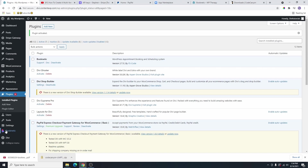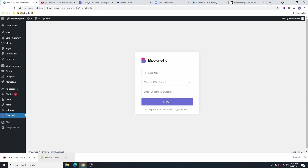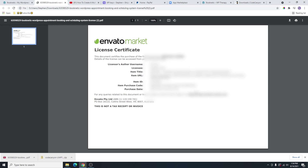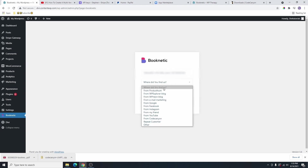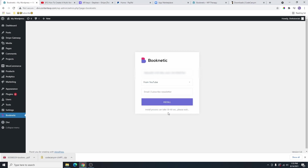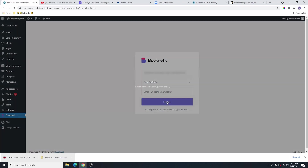Now you can see that we have a new option here that is called Booknetic. Go ahead and click on it and it's going to ask you to enter your purchase code. Now go back to the PDF file that we downloaded and double click on it. That is going to open the PDF file. Go ahead and copy the purchase code. This is the item purchase code. You are going to copy this code and then go back to your WordPress website and paste in the code here. For how did you find out about us, you can say YouTube because you are watching this video on YouTube. Then if you want to subscribe to your email later, you can add your email here. Otherwise, go ahead and click on install.